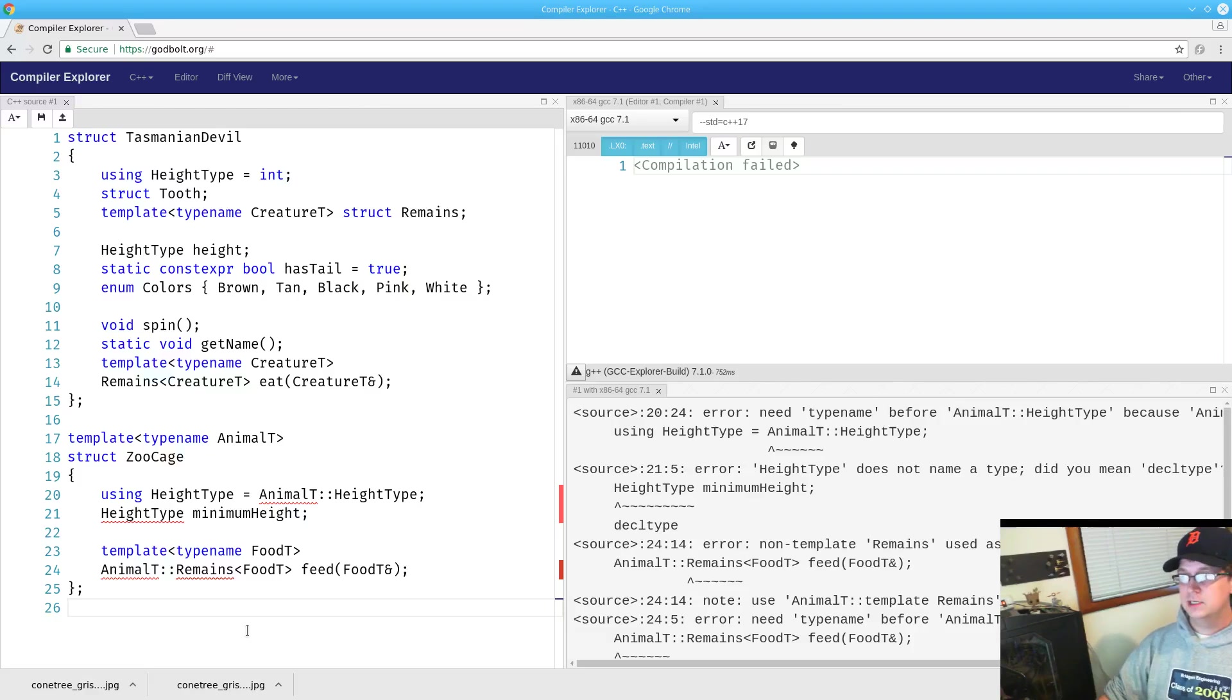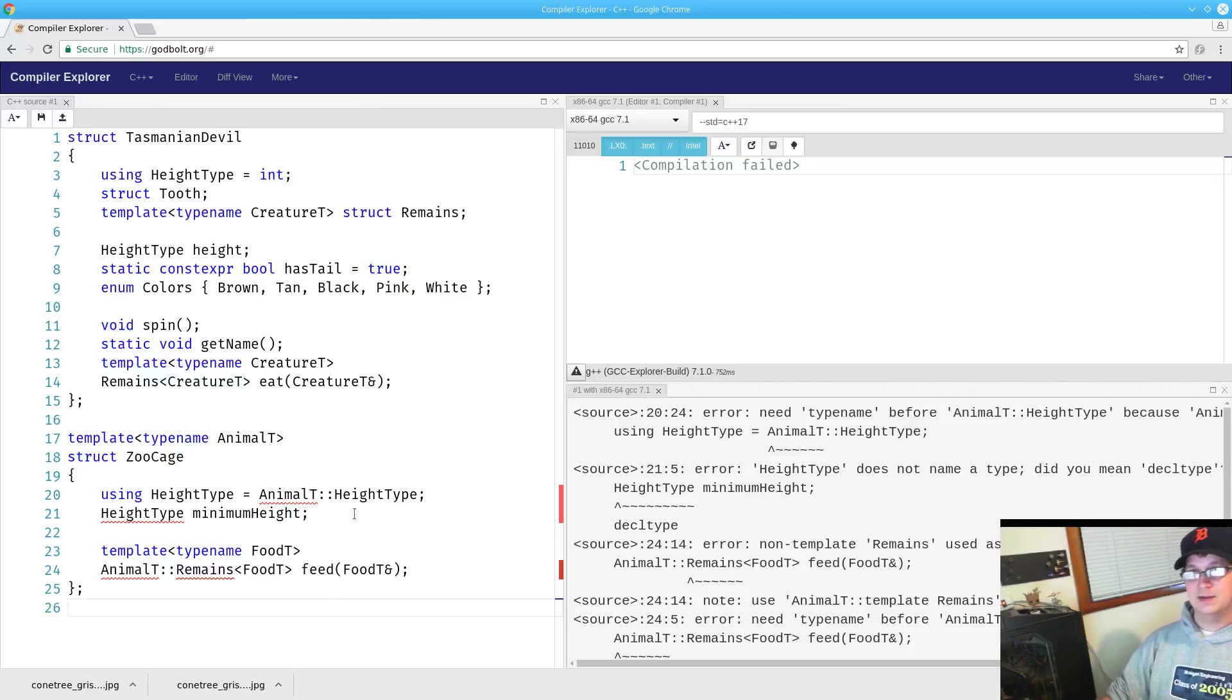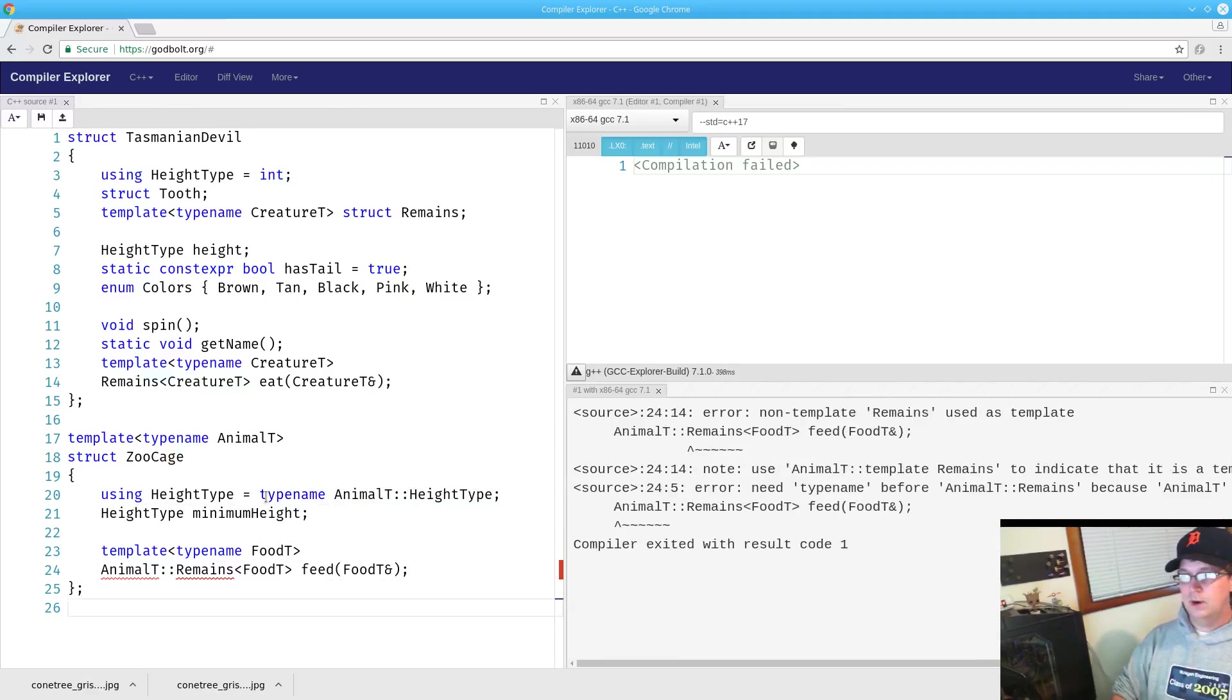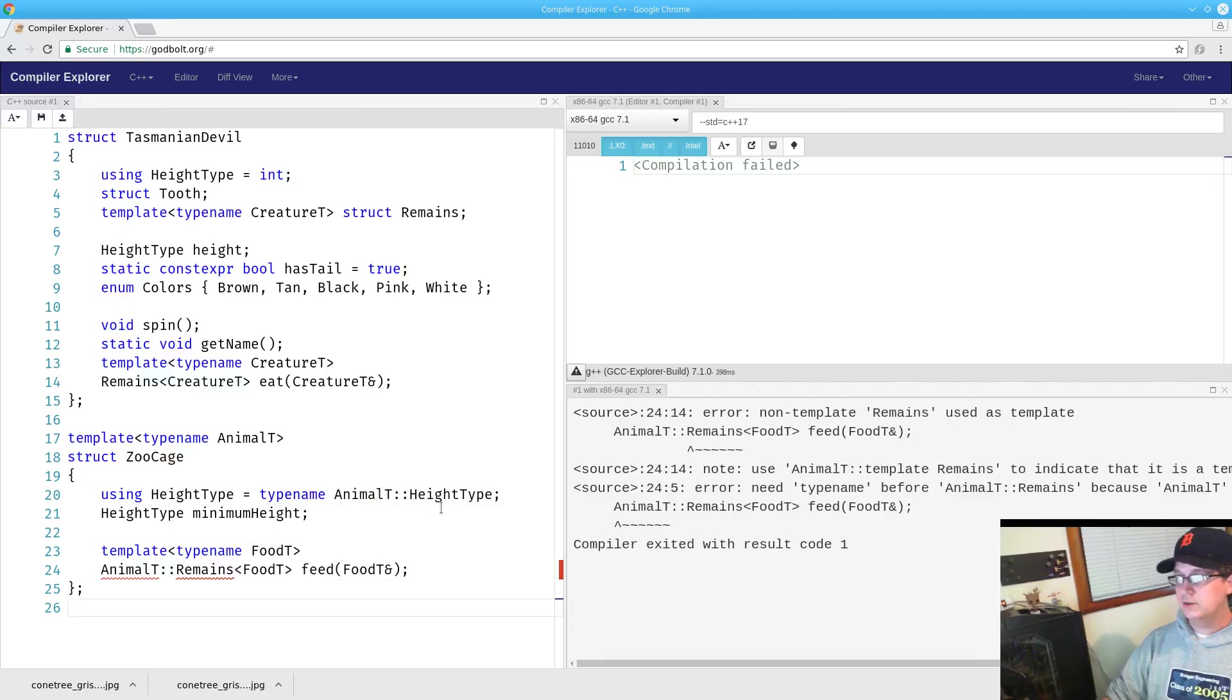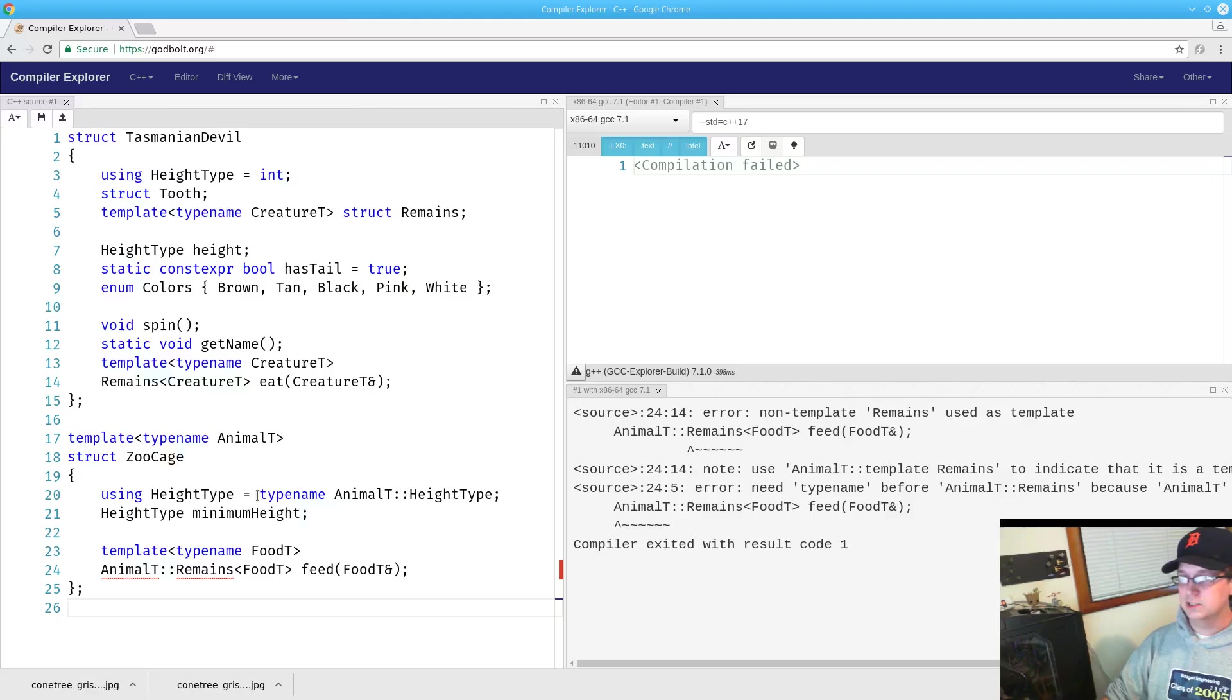Thus, in order to make our height type work, we need to say that it is not a value. In fact, it is a type. Voila! Our height type is now accepted by the compiler because our alias is assigning to a type, not a value.